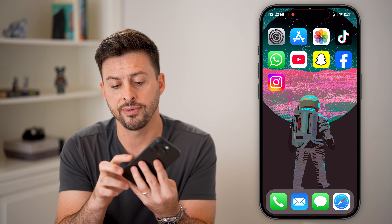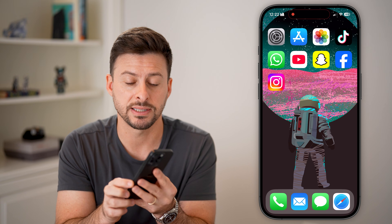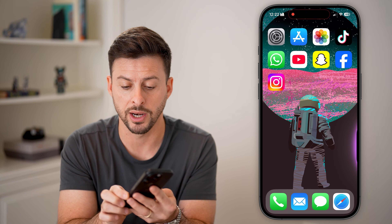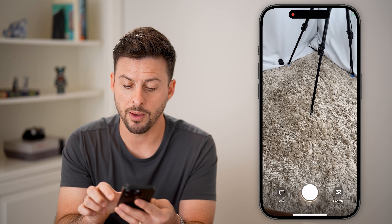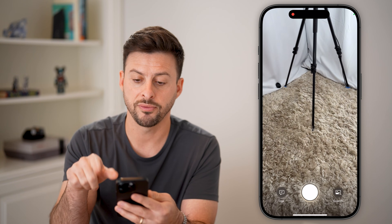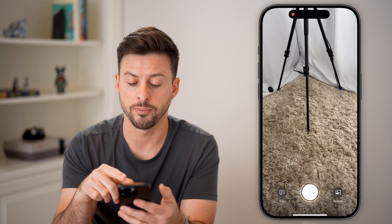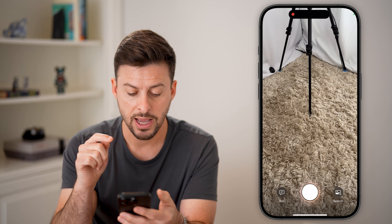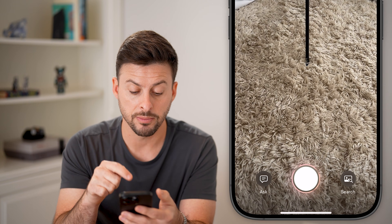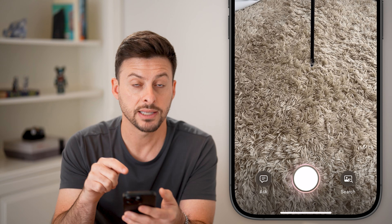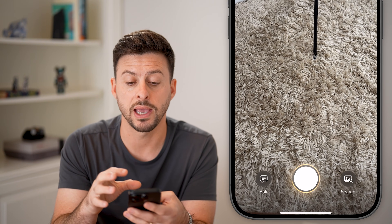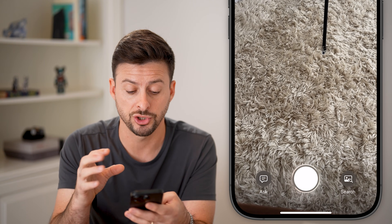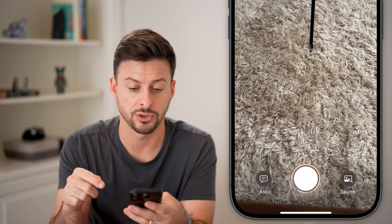Now let's try it again. On the side button, press and hold on it. It should show up with a colorful background, and at the very bottom it should show Ask and Search — not the normal camera, just Ask and Search.